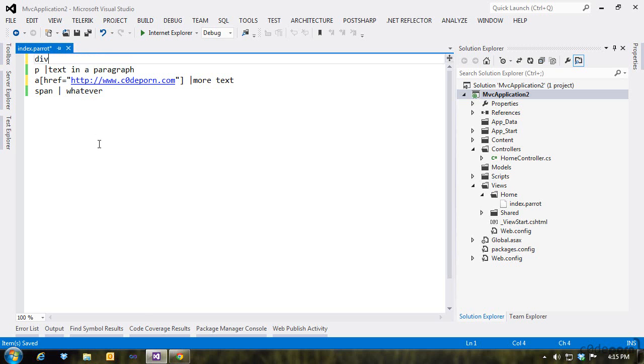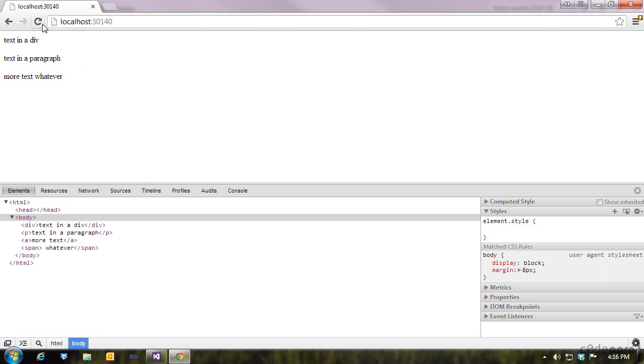To define an element with an ID, we write the element tag, followed by a hash, and then the element's ID. So our div now has an ID when we view the page source.